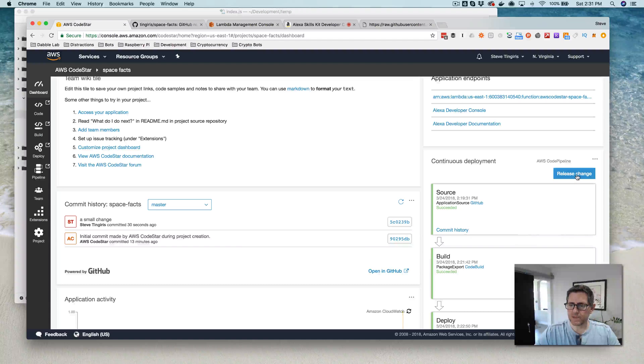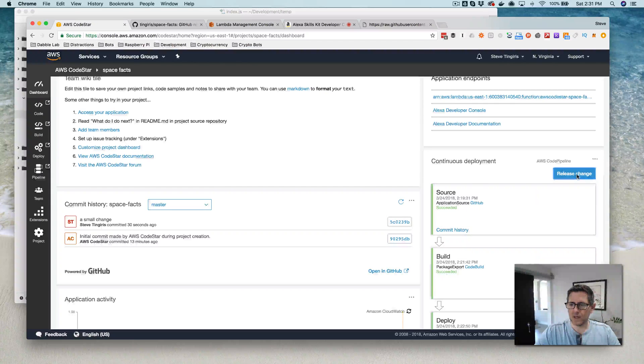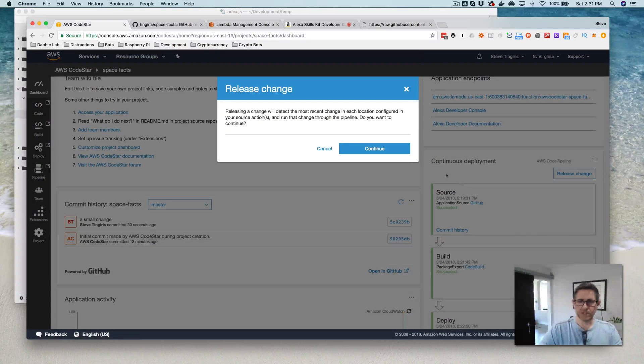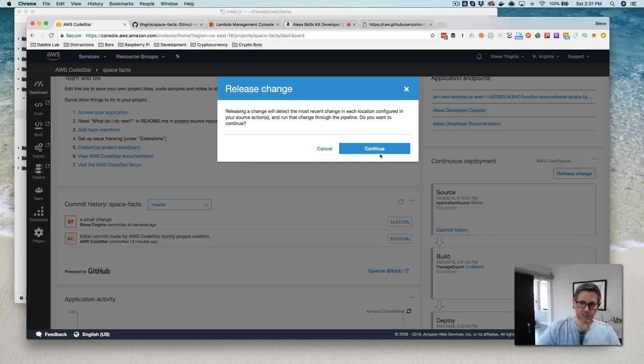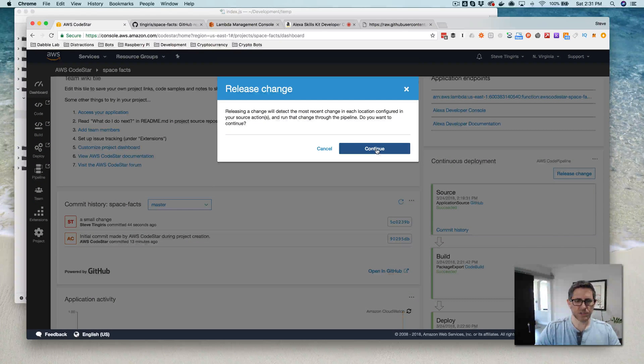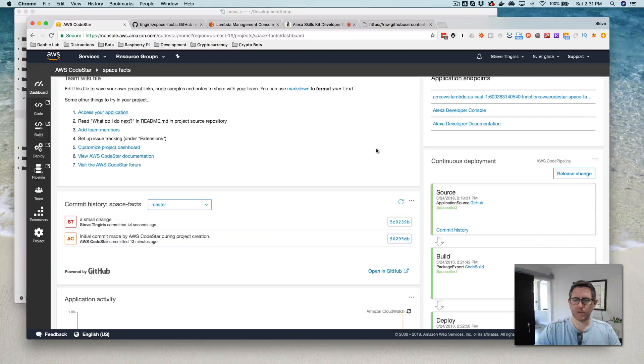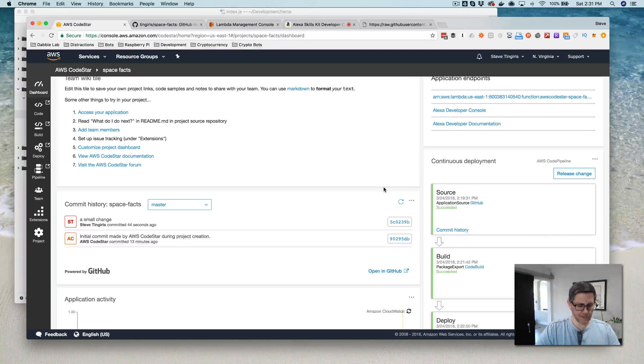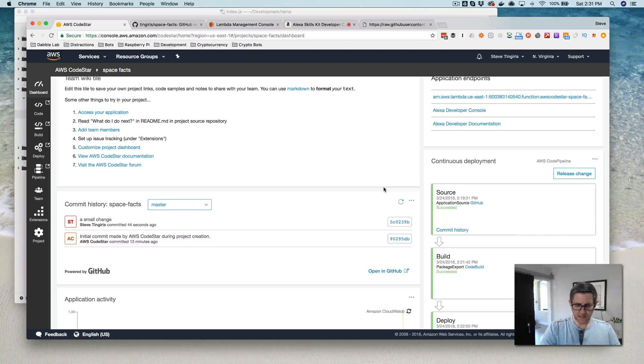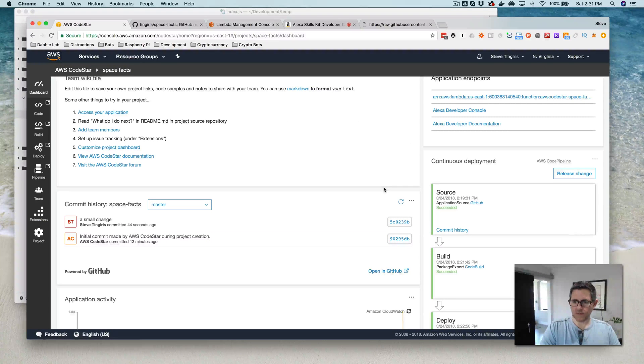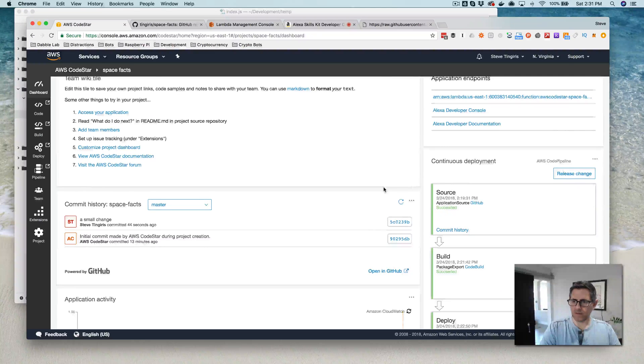So I'm going to go release here and pause again because this is probably going to take a few minutes. So I'm going to release the changes, which should push out that little change that I made. And I'll pause and then we'll come back after this is all pushed out.